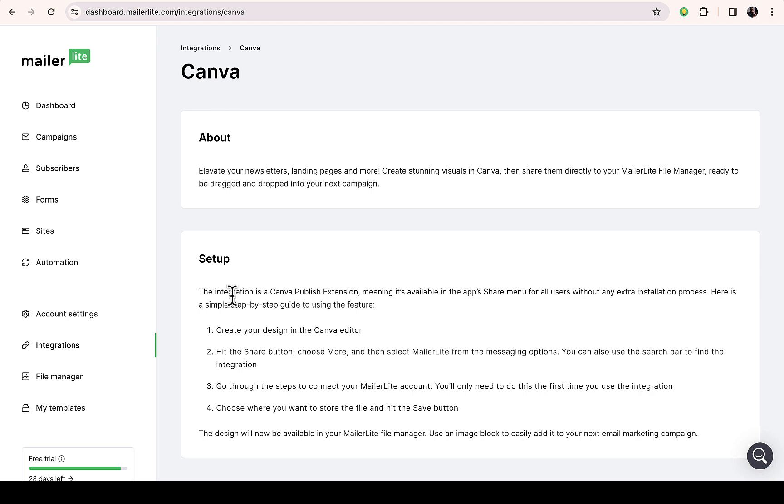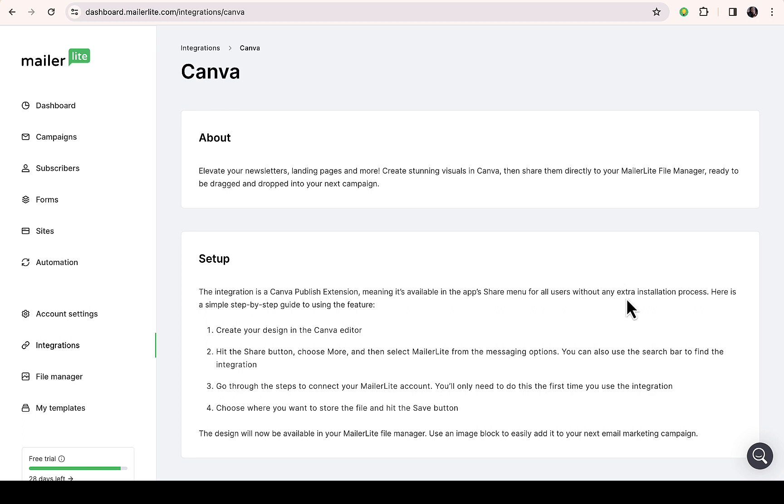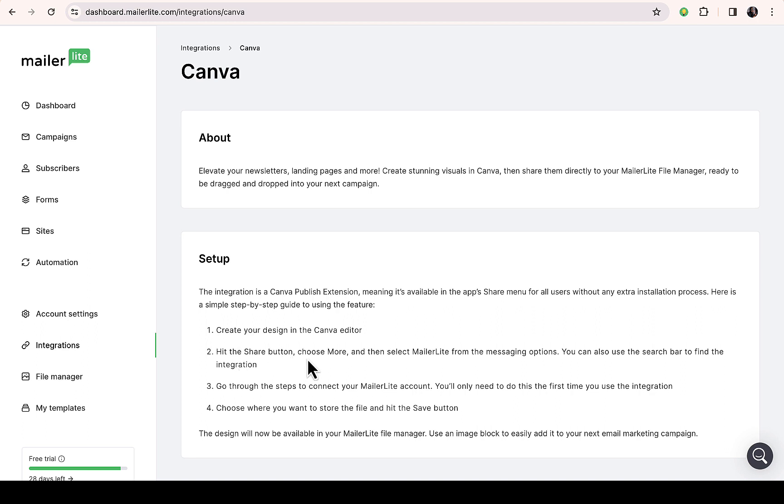Here you can see setup: the integration is a Canva plugin extension, meaning it's available in the app share menu for all users without any extra installation process. Here is a simple step-by-step guide to using the feature. Create your design in the Canva editor, then hit the share button, choose more, then select MailerLite from the messaging option.